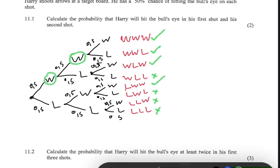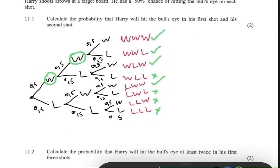We're going to calculate the probability of each of those. We go along the branches, so we multiply. But then when we're done multiplying, we go down the branches and add the probabilities of those events.